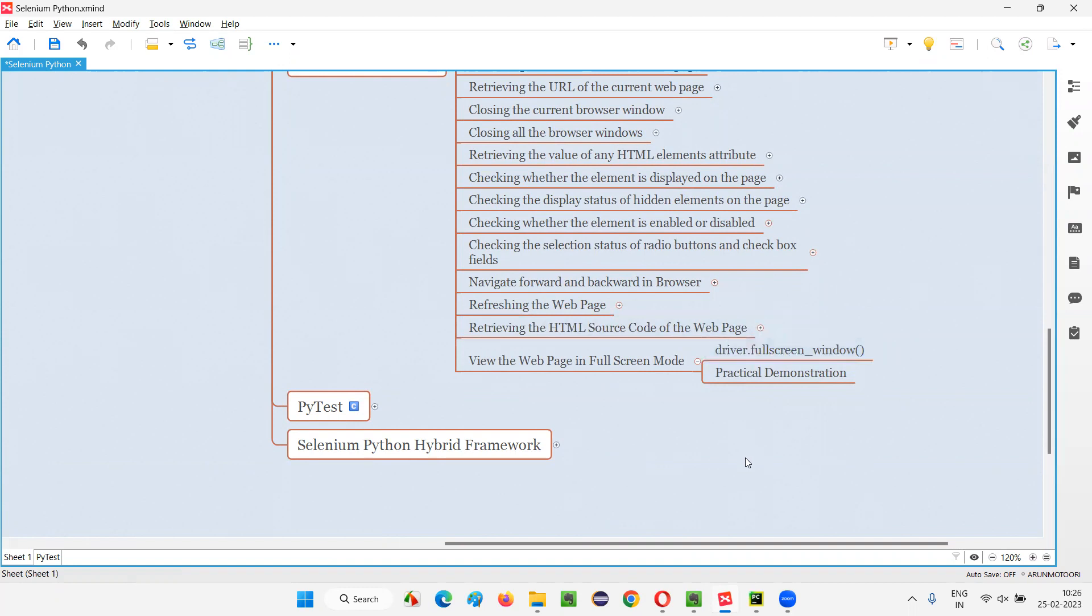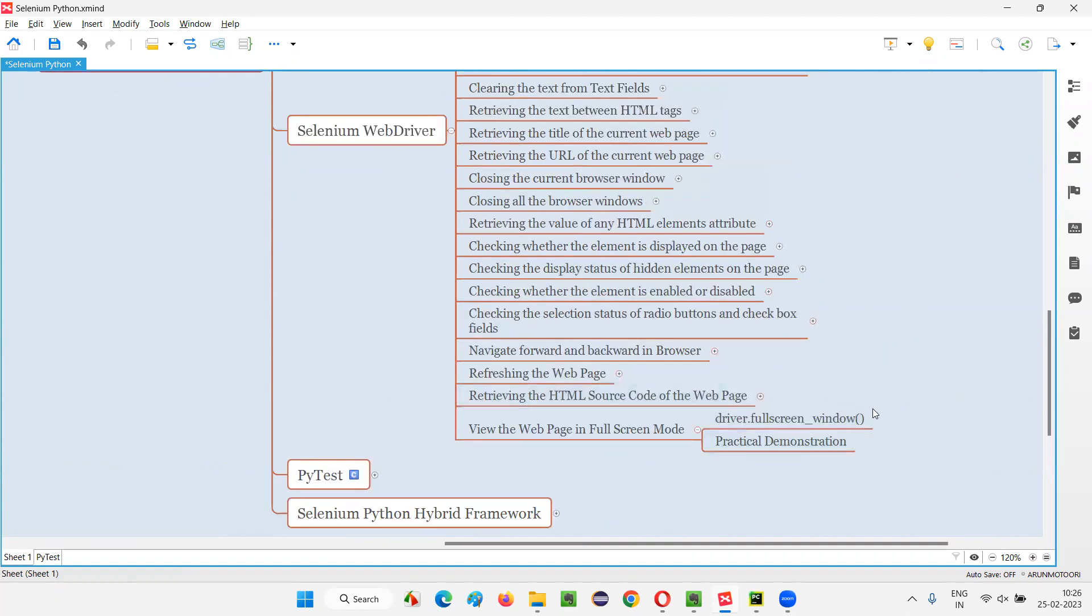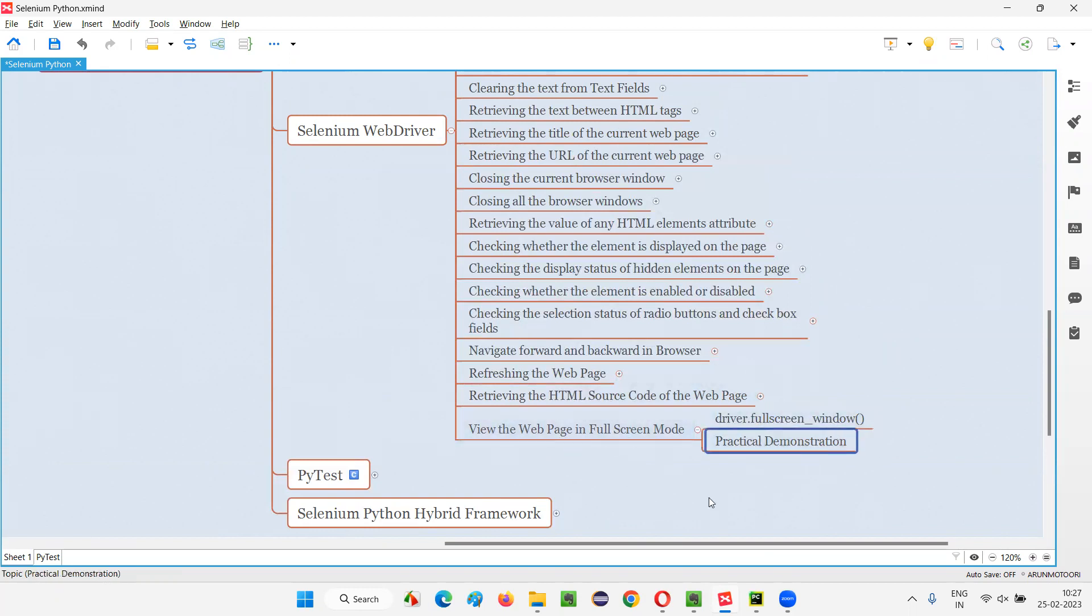Now let me show you manually how to view the web page in full screen mode. I'll show you manually first, then later I'll show you practically how to automate it.